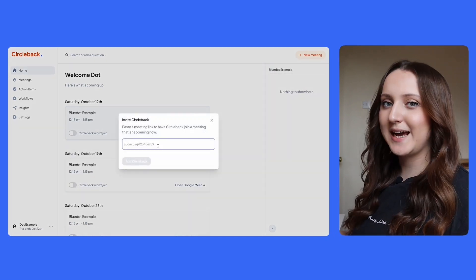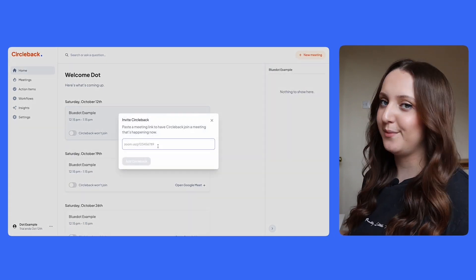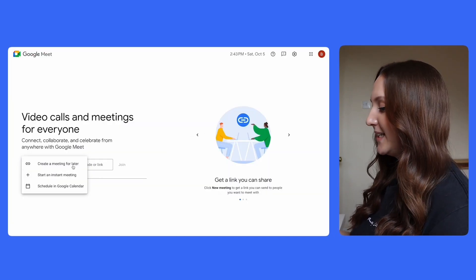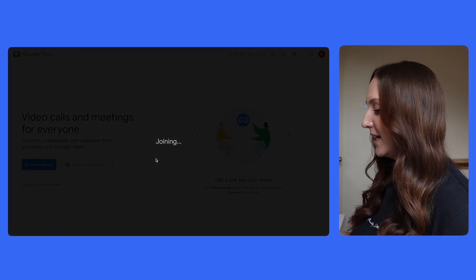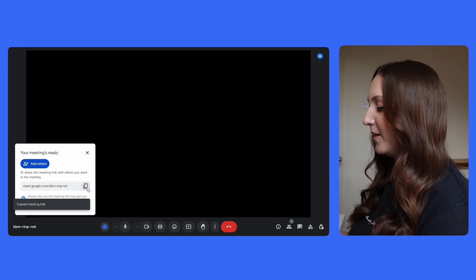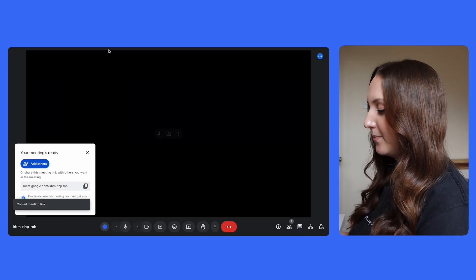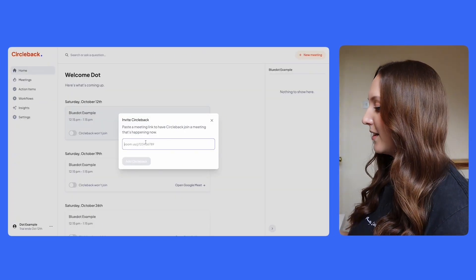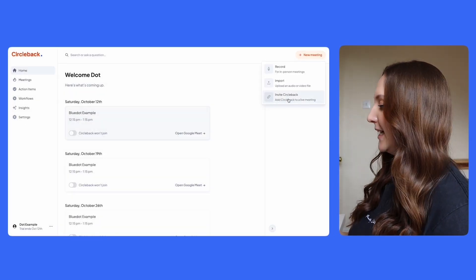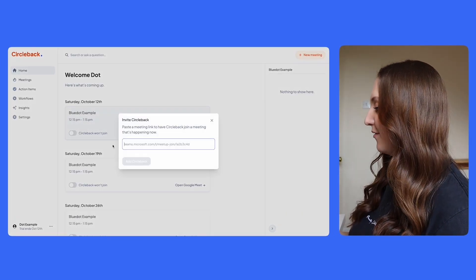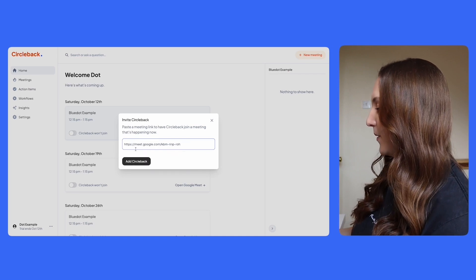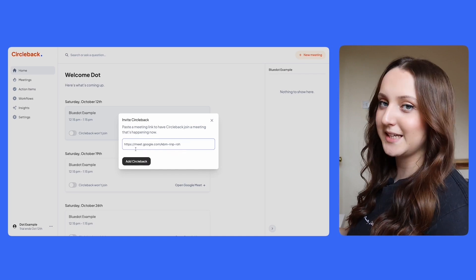But how do you actually add Circleback to the meeting? Well, all you need to do is go into your meeting, start it, and then copy the meeting link. You can then go back into Circleback, click on new meeting, select invite Circleback, and then simply paste in the meeting link.